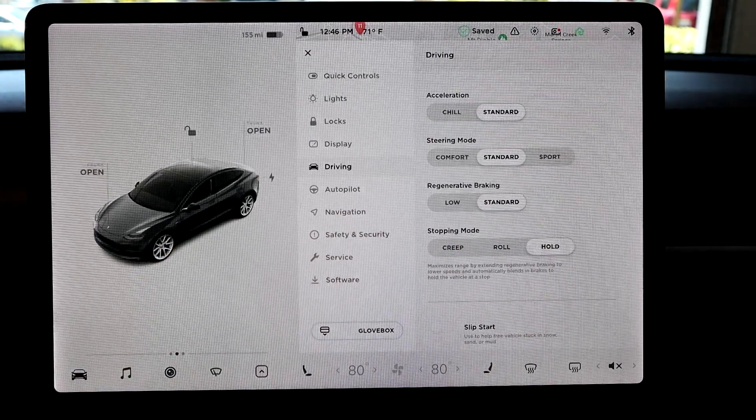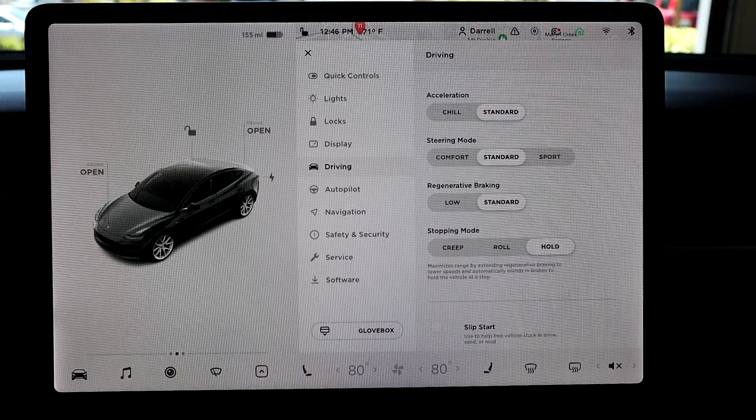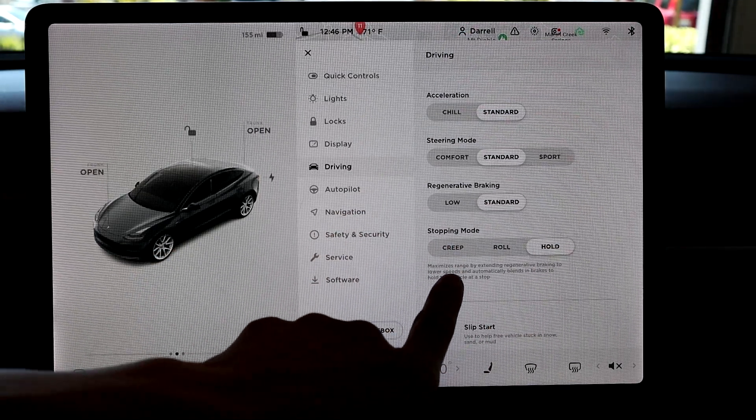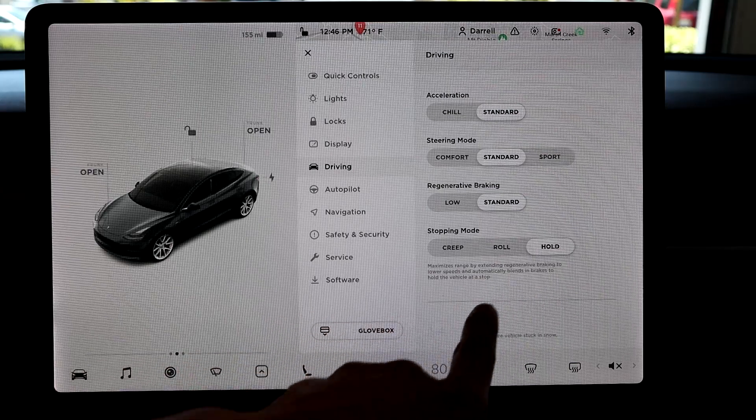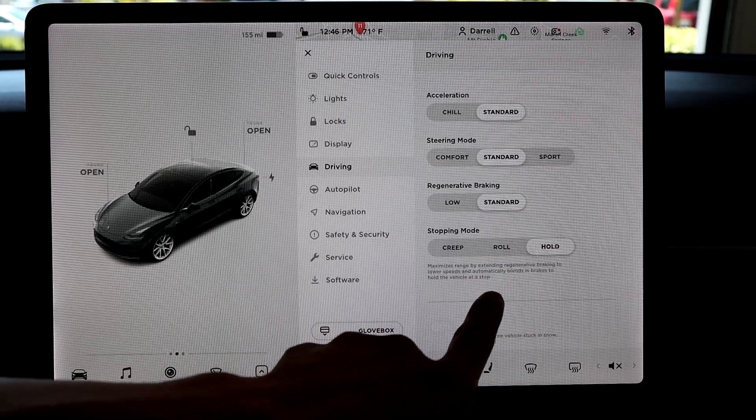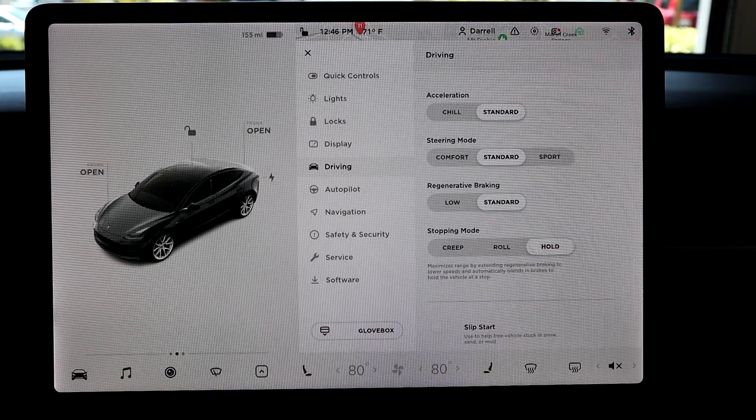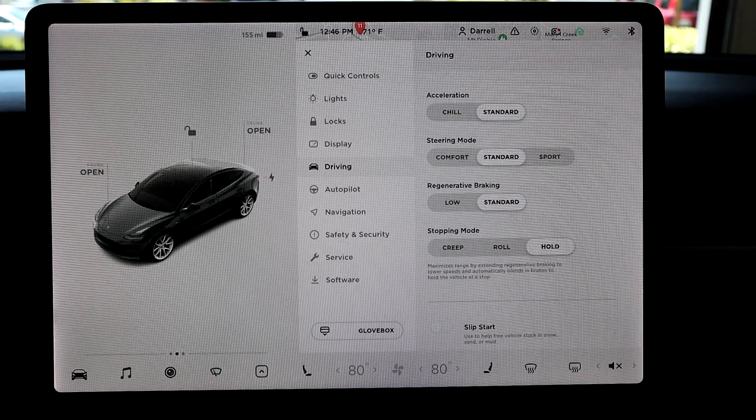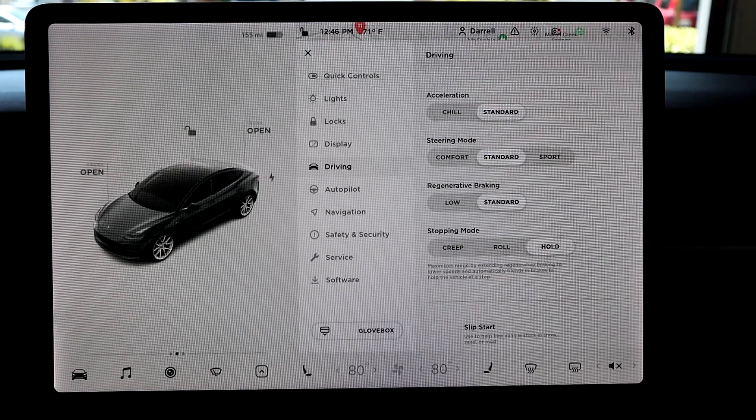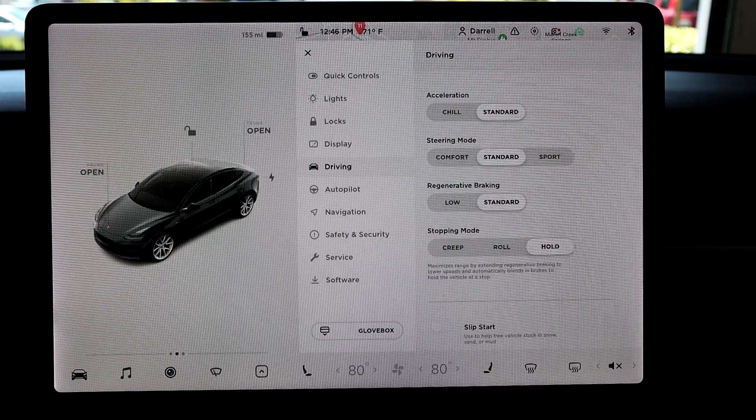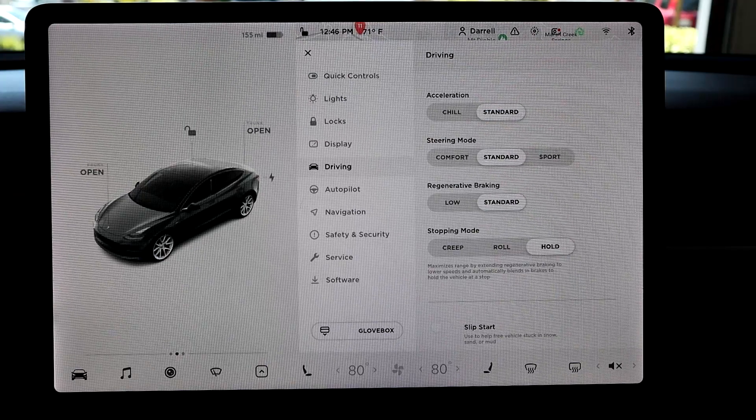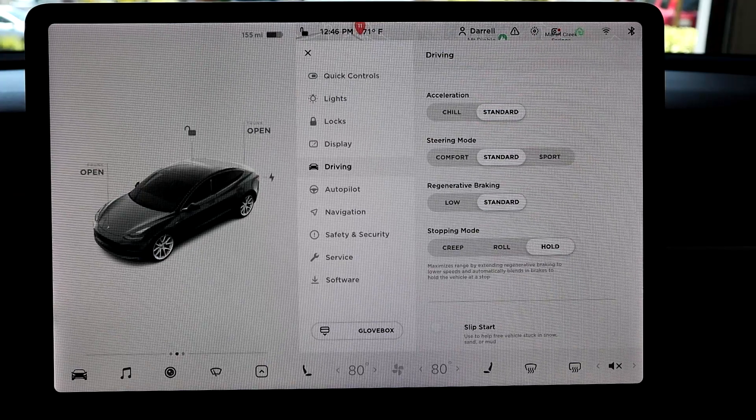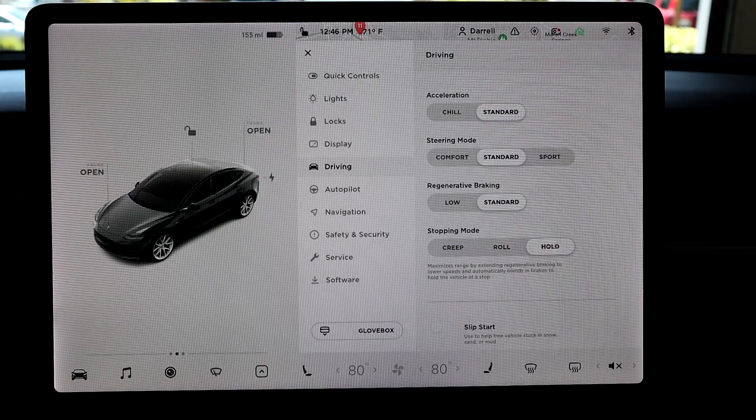And then hold is basically like true one-pedal driving. So it maximizes range by extending regenerative braking to lower speeds and automatically blends in brakes to hold the vehicle at a stop. So basically, you're driving around, you're coming to a stop, you let off the go-pedal, regen braking does its thing.